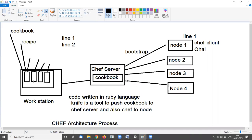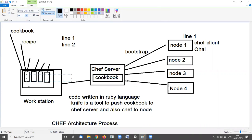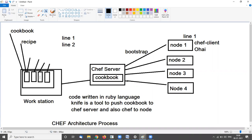There is a workstation and code written in Ruby language is called a recipe. These are the recipes — I created four recipes here. The Ruby language code is called a recipe, and recipes are stored in a cookbook. This is the cookbook where all recipes are stored. There may be multiple cookbooks for multiple codes. A cookbook is a collection of recipes.